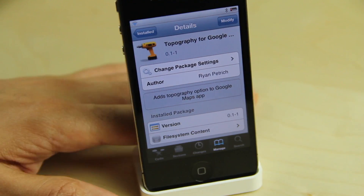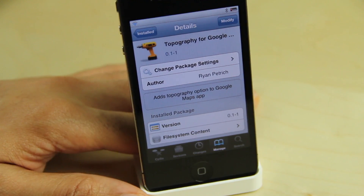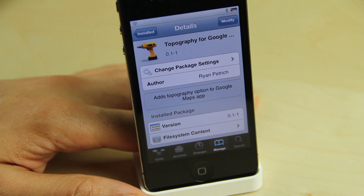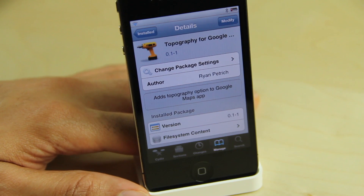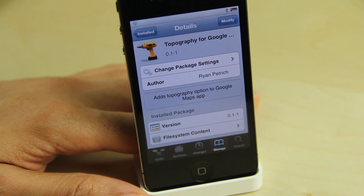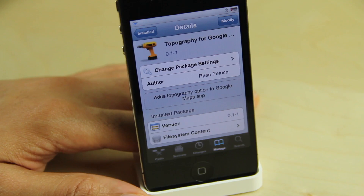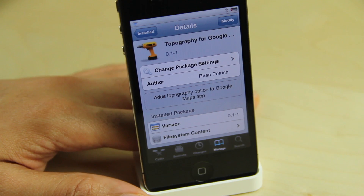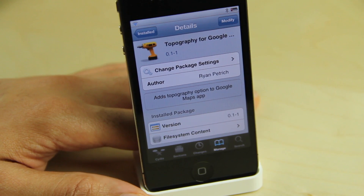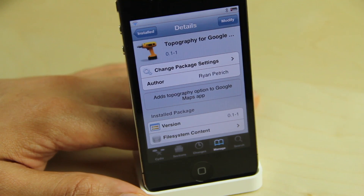This is Topography for Google Maps. It is a jailbreak tweak by Ryan Patrick. It's free on his beta repo — you can find the details in the description below. Let me know what you guys think about this hidden topography mode. This is Jeff with iDownloadBlog.